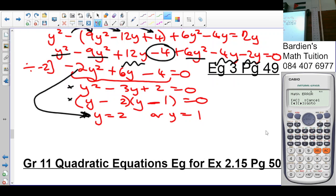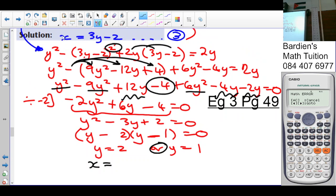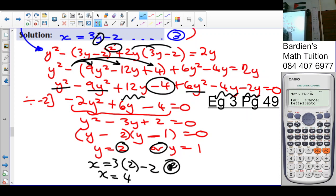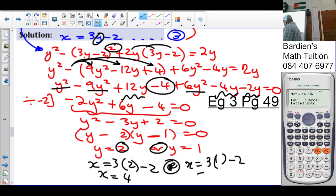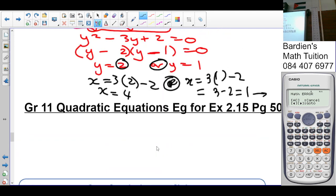So if y equals 1 and 2, we substitute back into equation 3 to find x. If y equals 2: x equals 3 times 2 minus 2, which is 6 minus 2, which is 4. Or if y equals 1: x equals 3 times 1 minus 2, which is 3 minus 2, which is 1. So if y equals 2, x equals 4; and if y equals 1, x equals 1. With this explanation, you should be able to do exercise 2.15 on page 50.